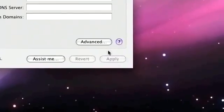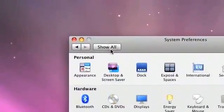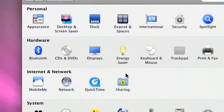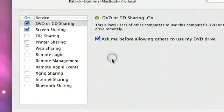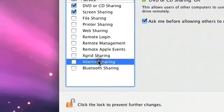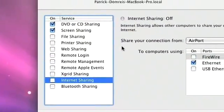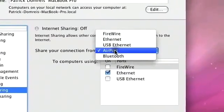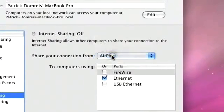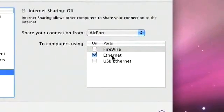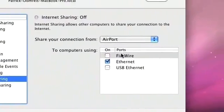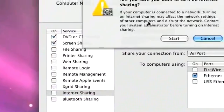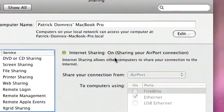And then we're going to want to click show all under network and click sharing. So we're going to want to highlight internet sharing and we're going to want to share your connection from AirPort to Ethernet. So be sure you have AirPort selected from the drop down menu and you have Ethernet selected. Now that we've done that, go ahead and turn internet sharing on by checking the box. You'll get a little warning message. Go ahead and ignore that and click start.